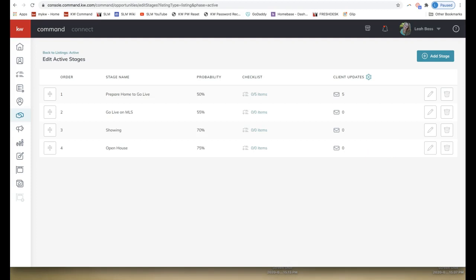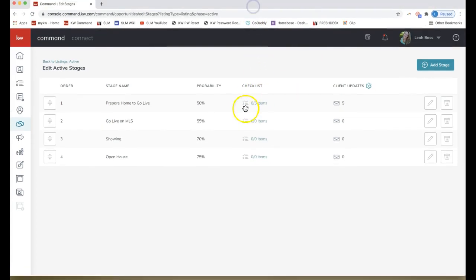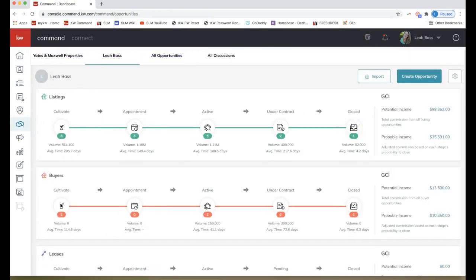Just a heads up: that email is set to go out at 11 a.m. each day, notifying clients of any change you've made. However, if no change was made — if you don't check off anything on that checklist within 24 hours of when the email is scheduled to be sent — no email will go out. So if you don't check off anything within 24 hours of the scheduled time, the client will not receive it until the next day.